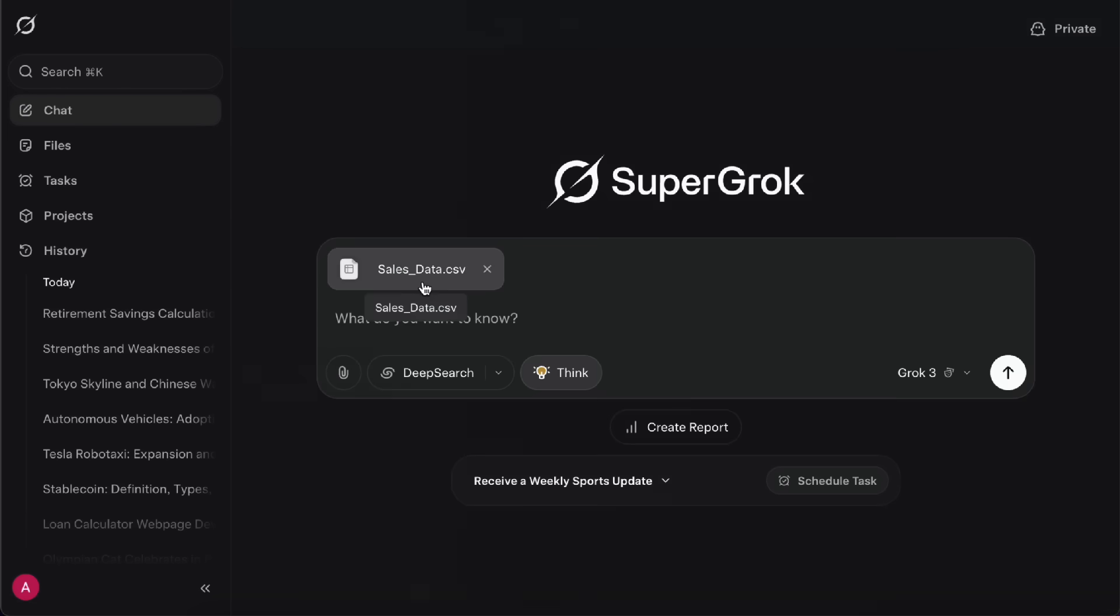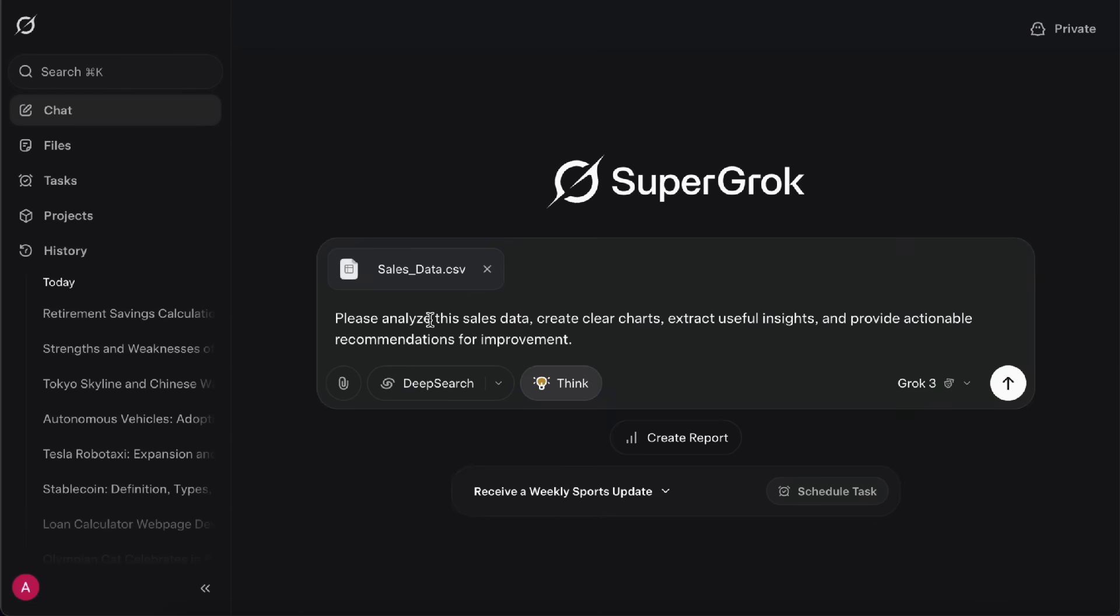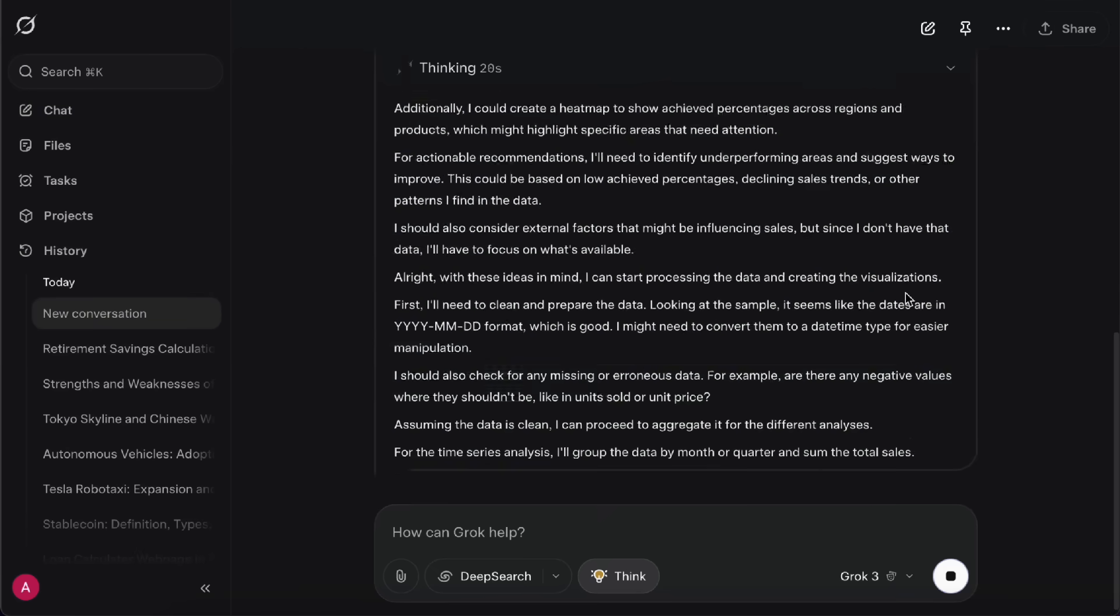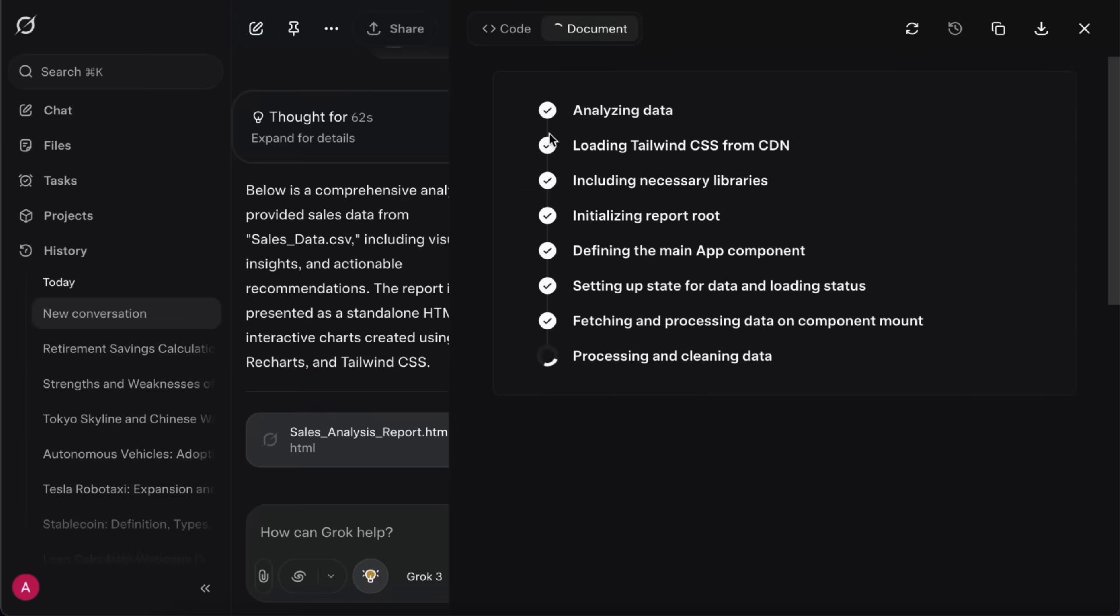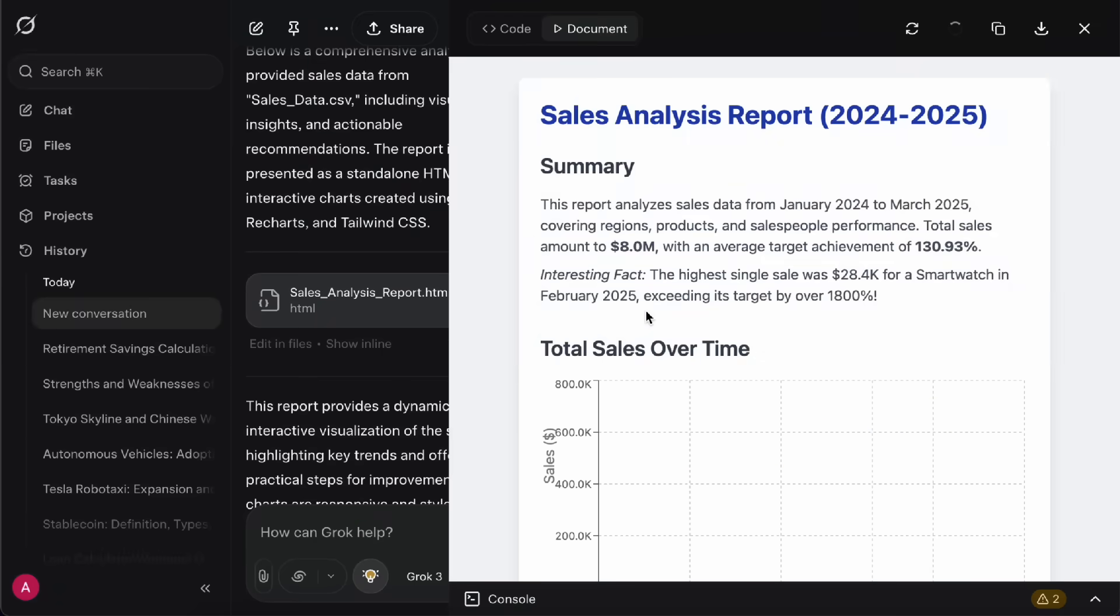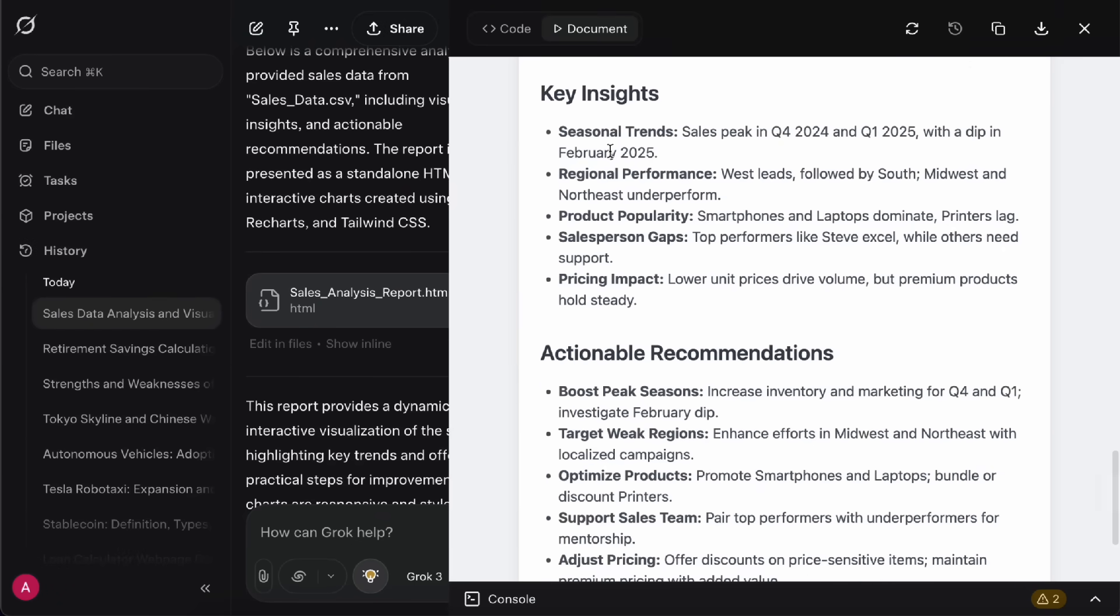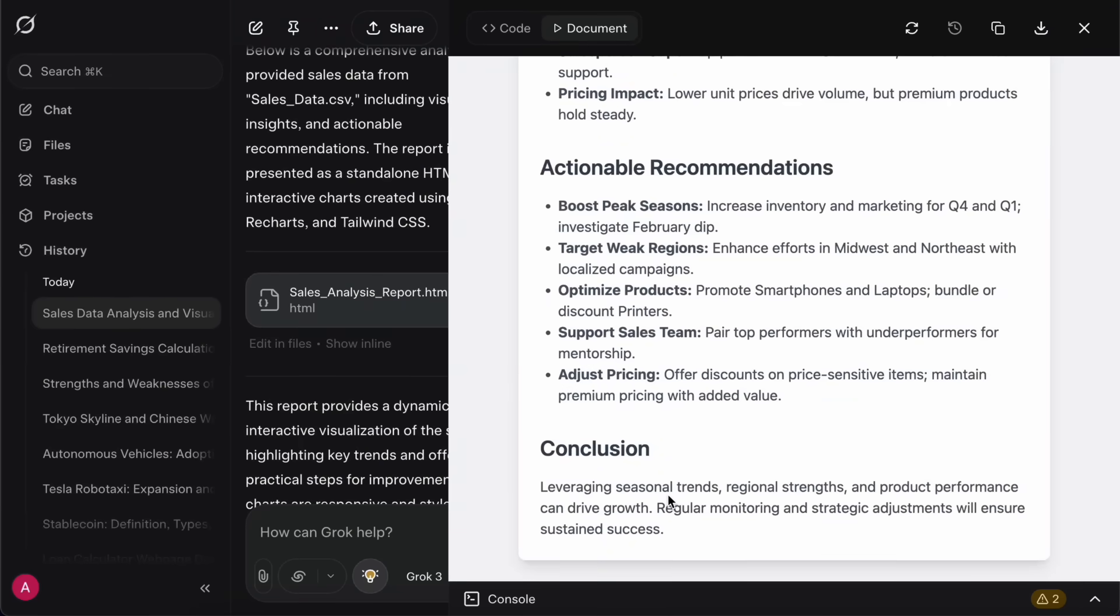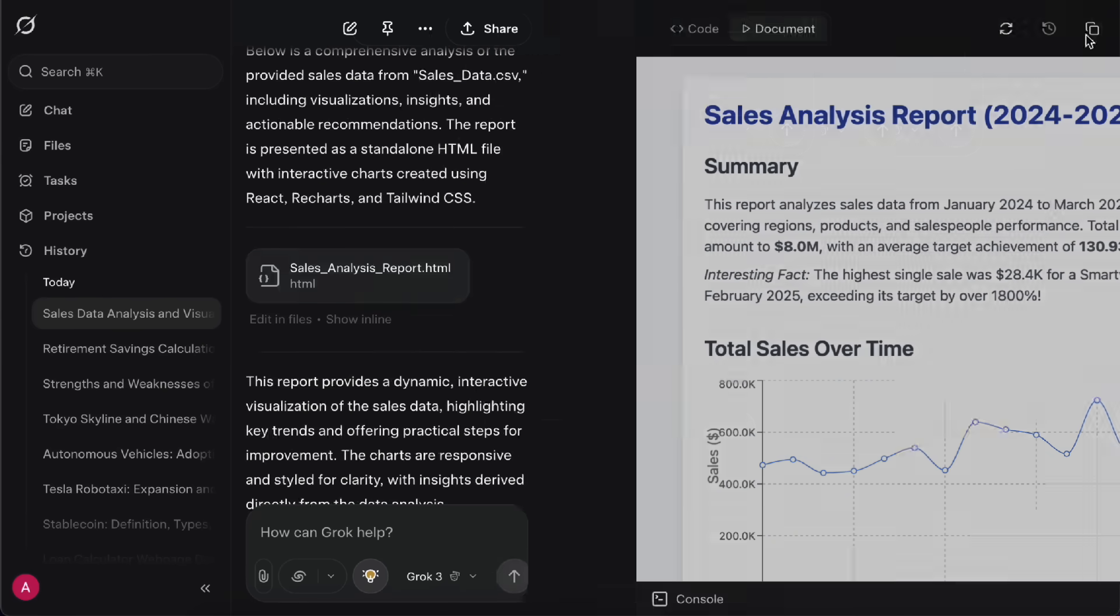Let me show you another example. I upload some fictional sales data and ask Grok to analyze the trends and give me an insights report. Again, for this kind of data analysis, it's a good idea to turn Think mode on. When it's done, it automatically generates a visual report page. The report includes different charts, insights, recommendations, and a conclusion, just like I asked for.